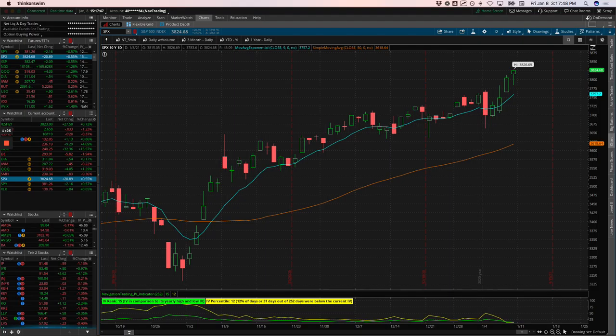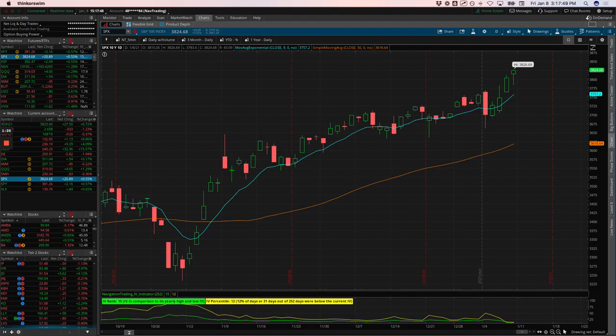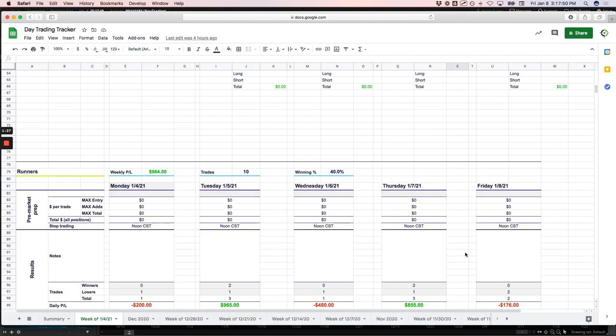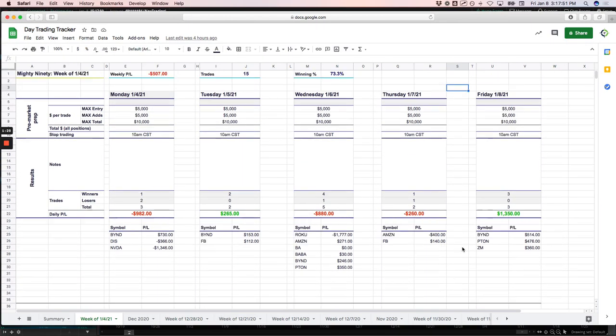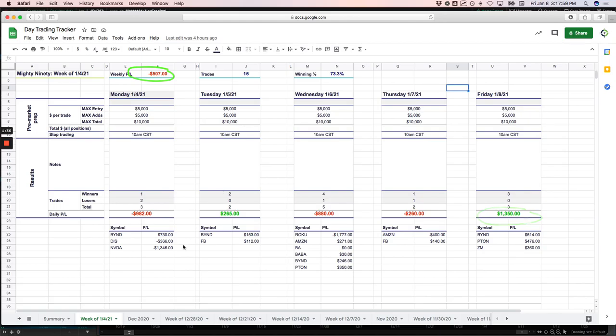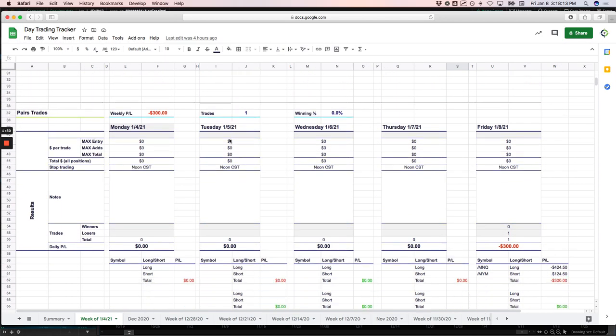So that is the plan. Before we jump into the alerts, just want to show you day trading for this week. The Mighty 90 ended up strong today for plus 1350 on the day, but ended up minus 507 on that strategy for the week. Took a couple big losses on Monday in NVIDIA and Roku on Wednesday. The bad guys won that time.